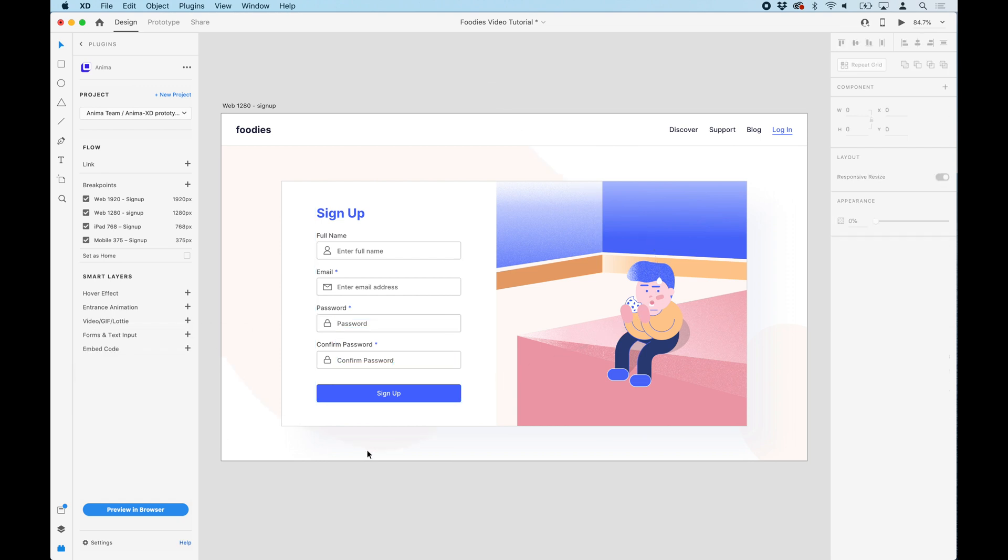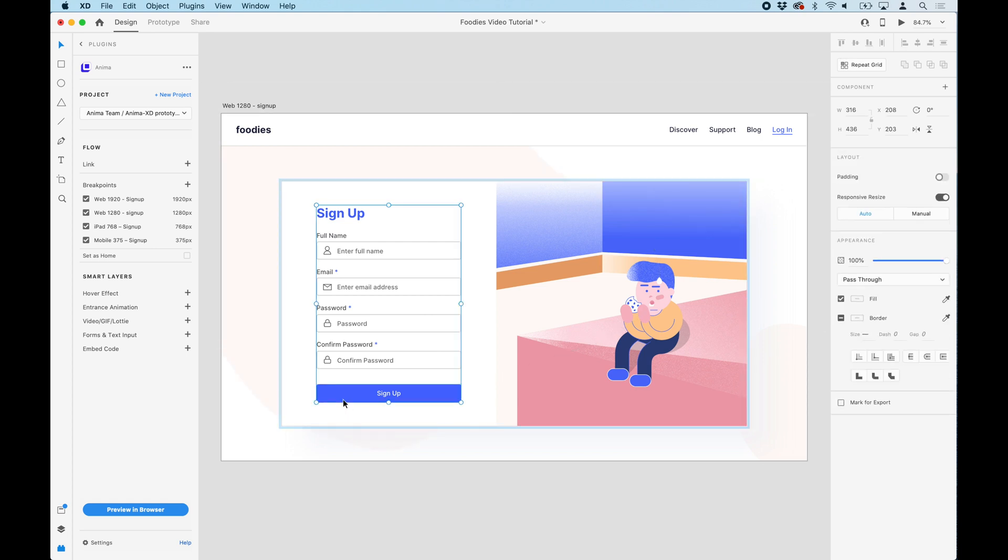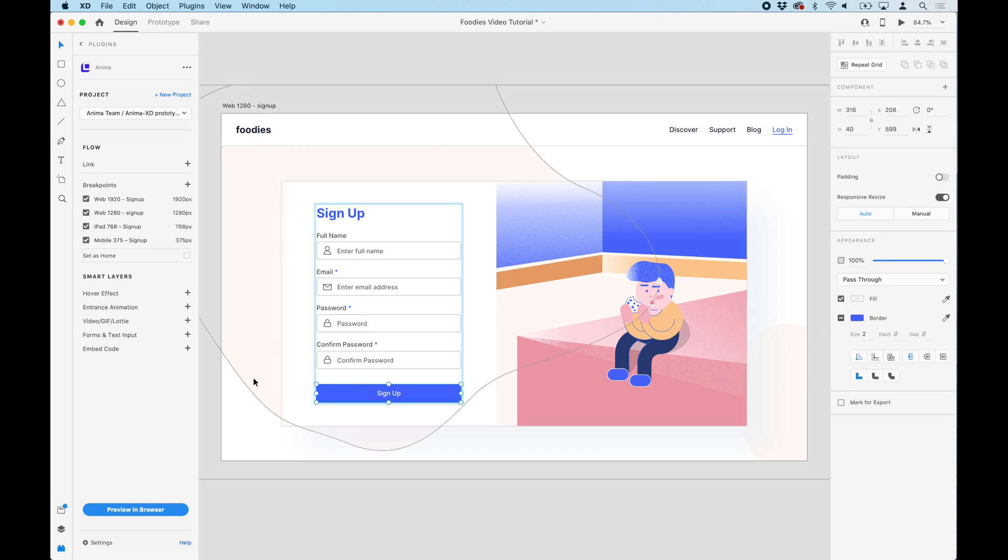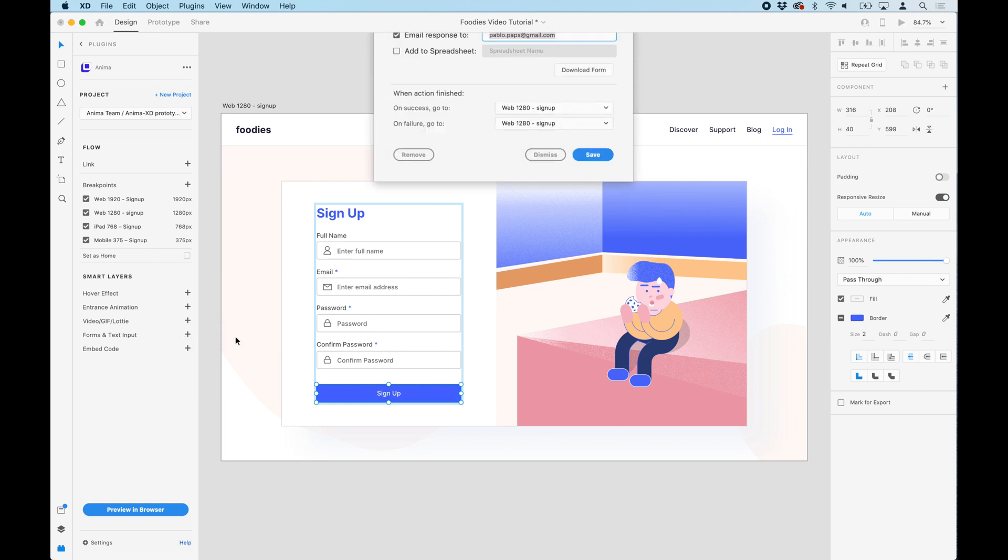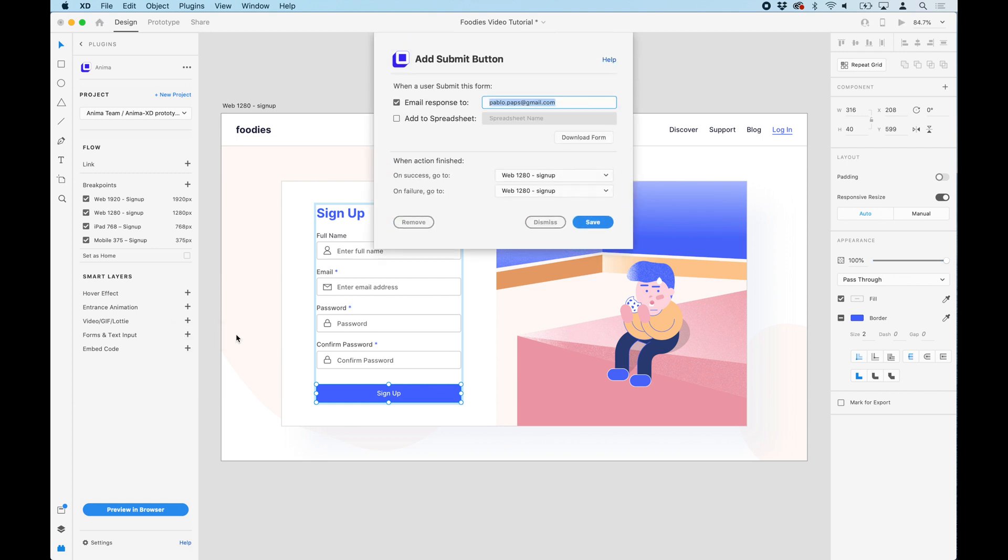The next step is to create a submit button. Let's select the button and this time select submit button from the menu. Here you can add an email address where all the form entries can be sent to, or it can be added to a spreadsheet that will keep all the entries in one place. In this case, we'll select the spreadsheet.